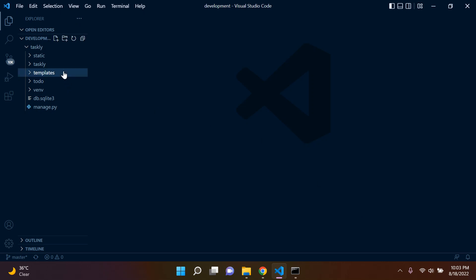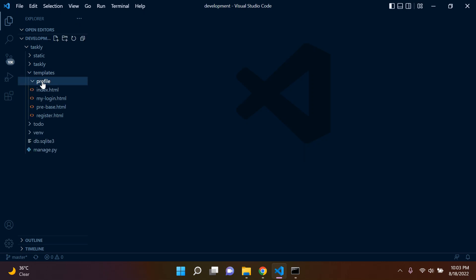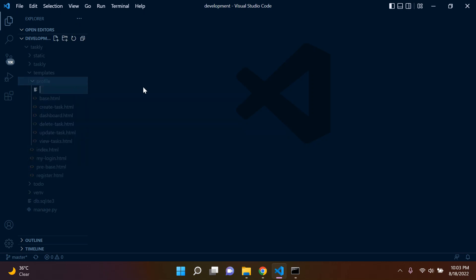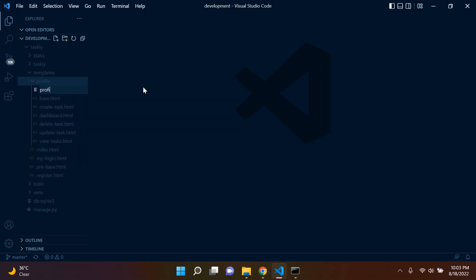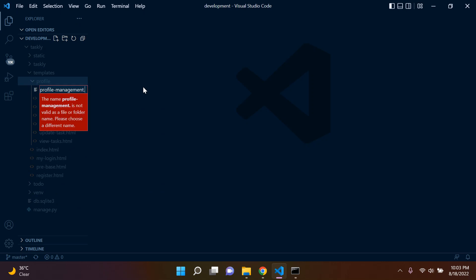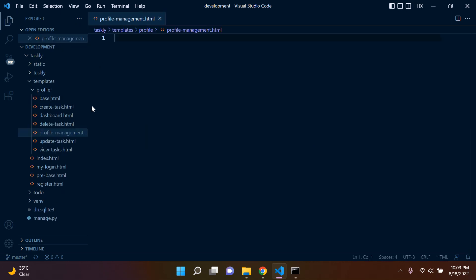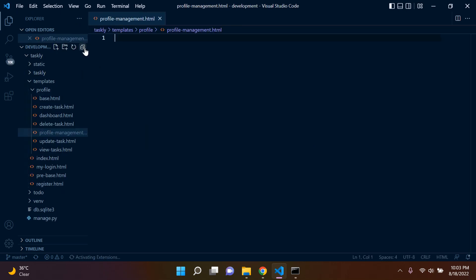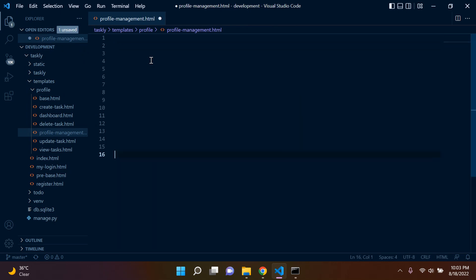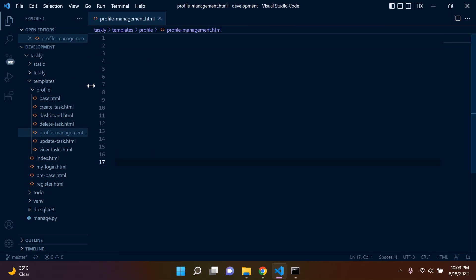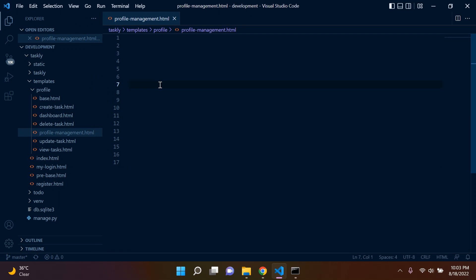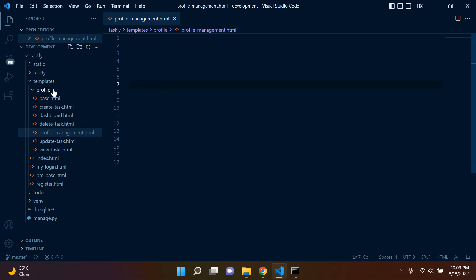The first thing we can do is go ahead to templates, profile, and we're going to create a profile management HTML template. We're simply going to be able to update our profile from this page here. So just make sure you add that template.